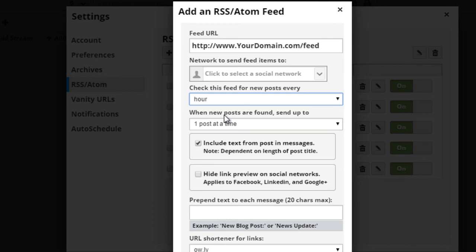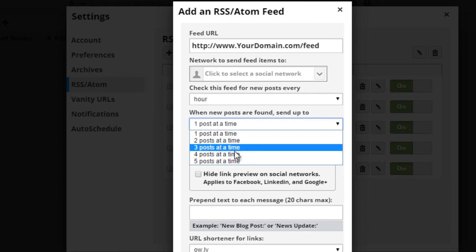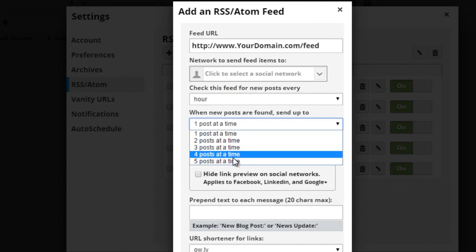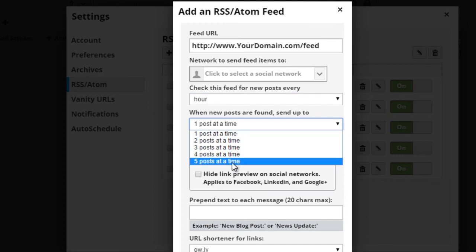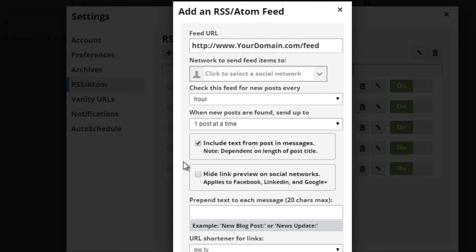And also, when new posts are found, send up to one post at a time, 2, 3, 4, or 5. So in this case, I'm going to do one post at a time. And then it says include text from post in messages. So that just means that anytime you create a WordPress post, it's going to grab the text from it, and then insert it into the messages.